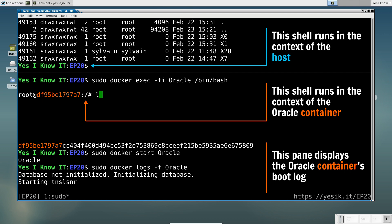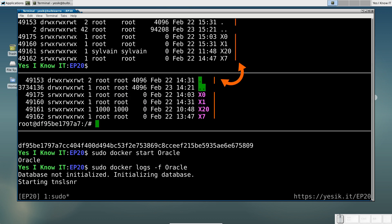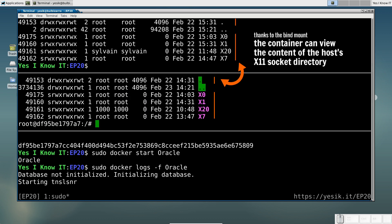The first thing you can notice is, thanks to the bind mount, the container can see the UNIX domain socket required to connect to the X-server running on the host. You can convince yourself those are the same file system objects by comparing the inode numbers.